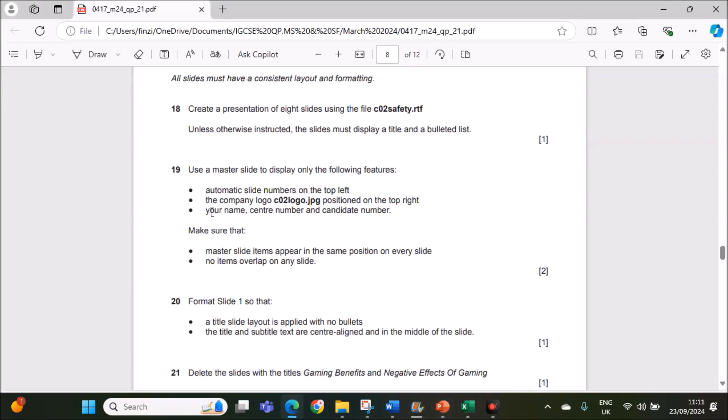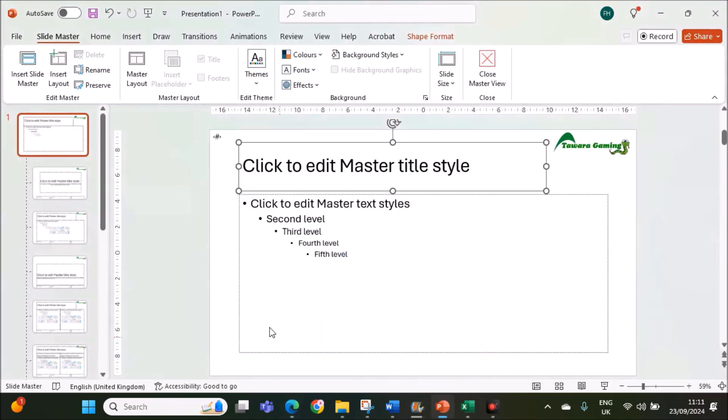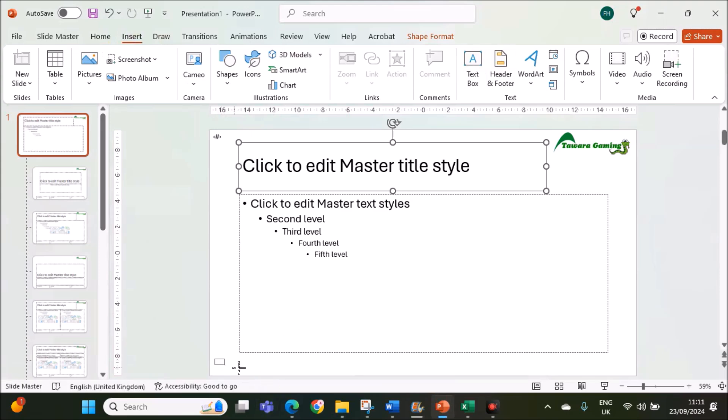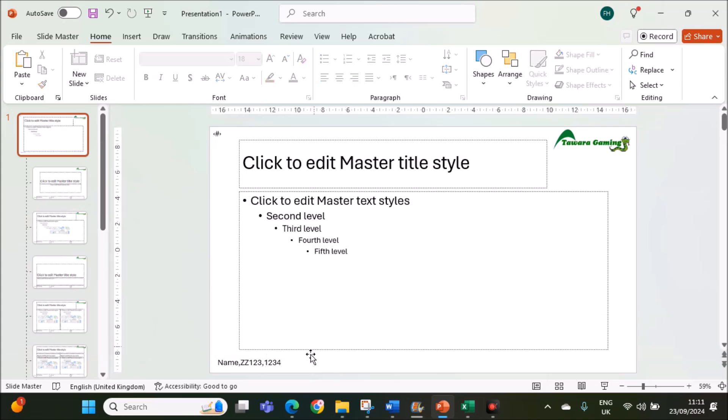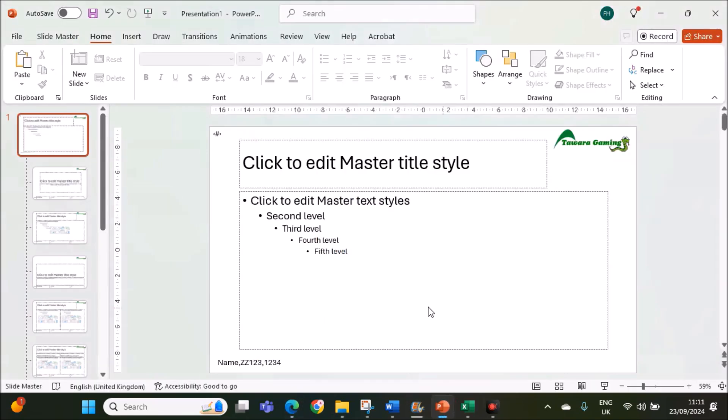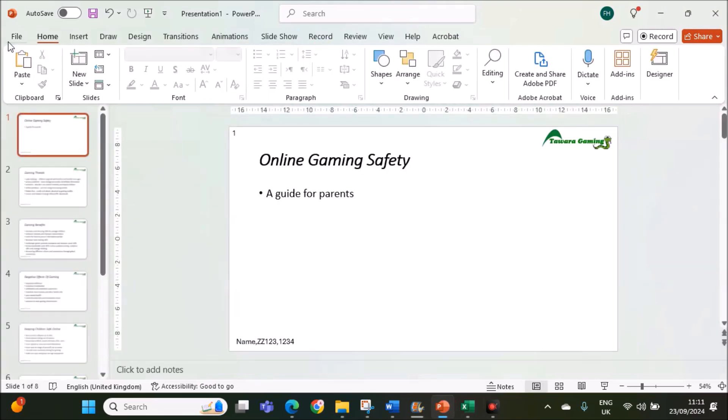Your name, sender number and candidate number. Let's give the name, sender number and candidate number in the bottom left. Make sure master slide items appear in the same position on every slide, no items should overlap. The master slide is done, you can go back to the normal view, view, normal.